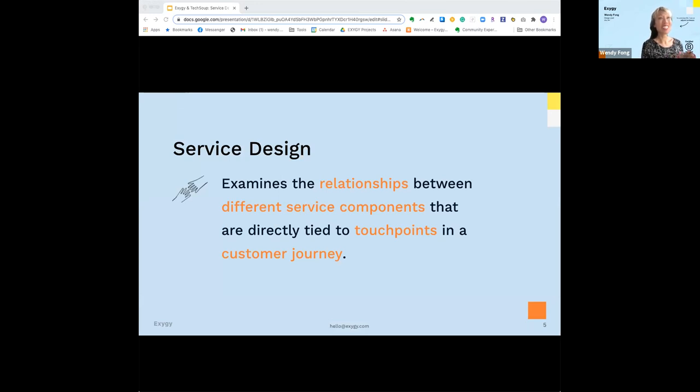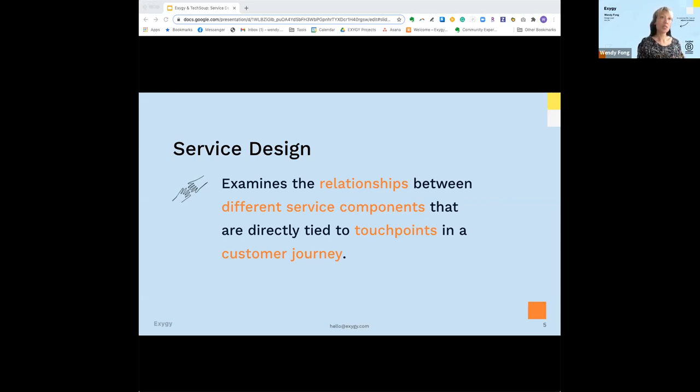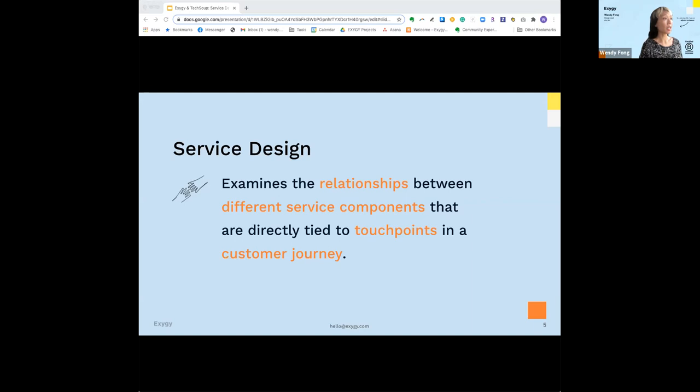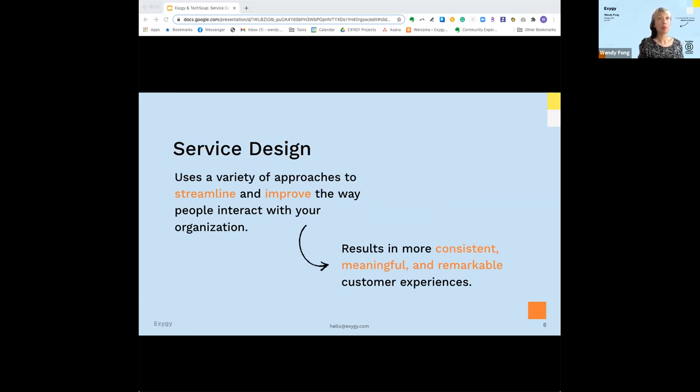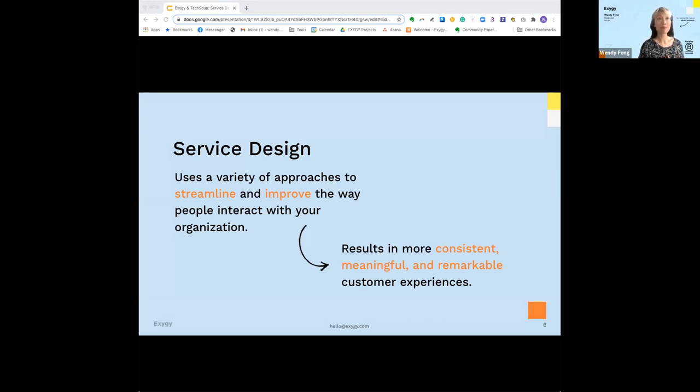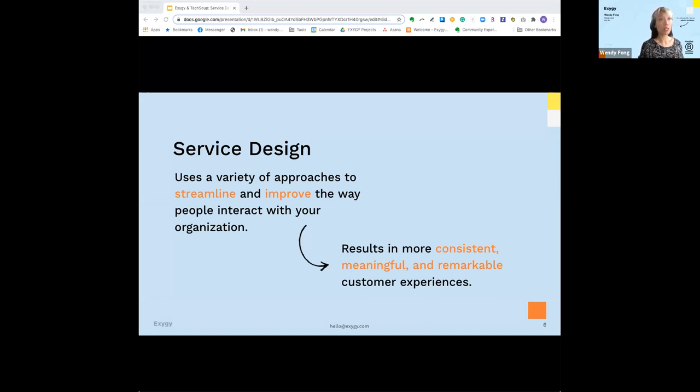What is service design? As we're connecting the dots, we're using our subject matter expertise, our empathy, and our institutional knowledge from our team to examine the relationships between our service components that directly tie to touch points in our customer journey. The good news is we're not starting from scratch. The tools that you may already be using to gauge success metrics and client happiness informs your service design.